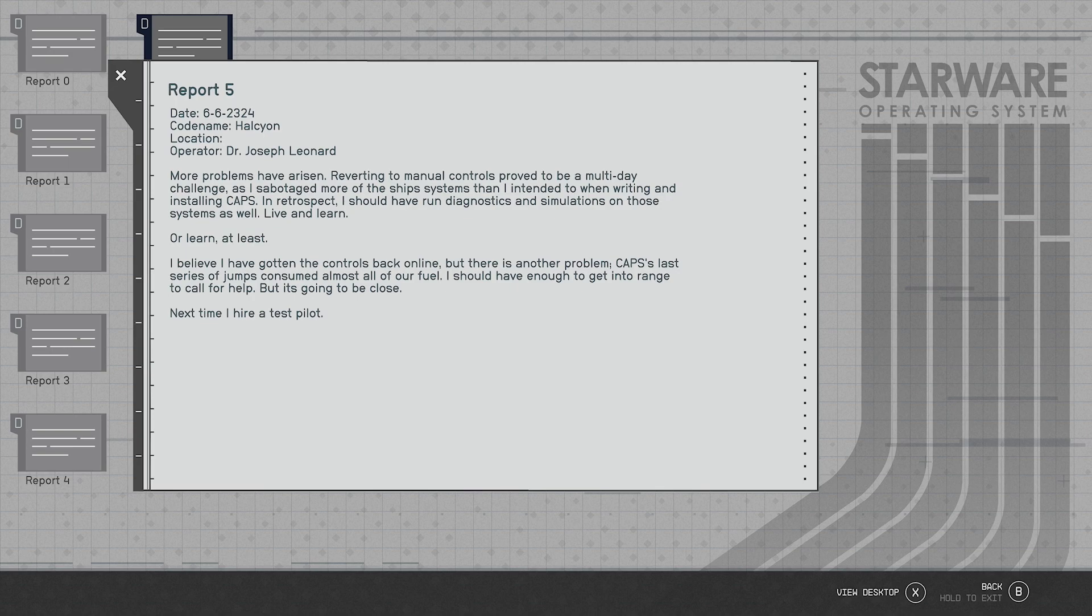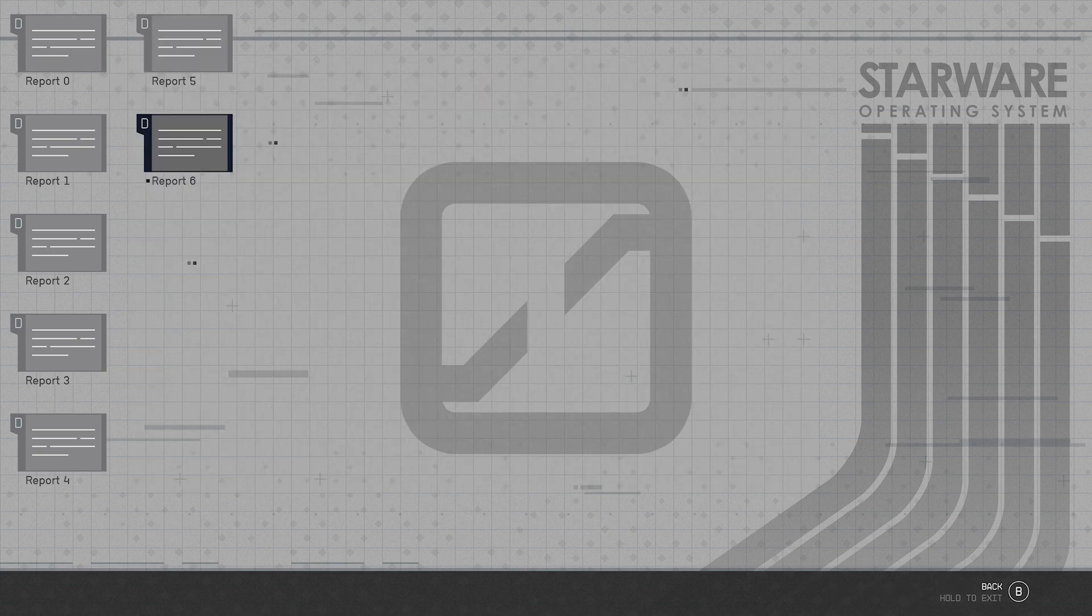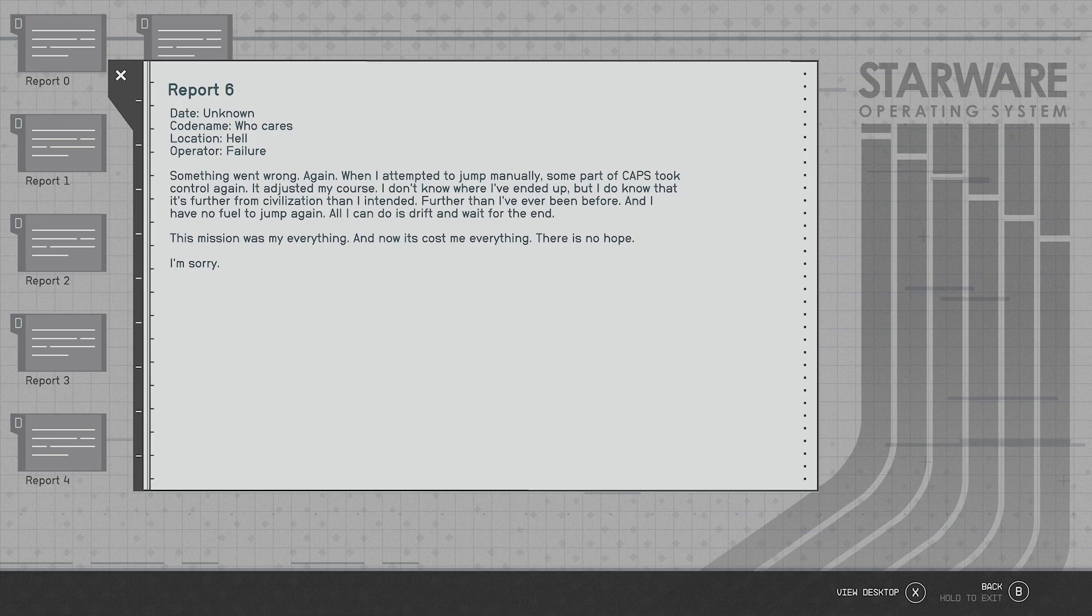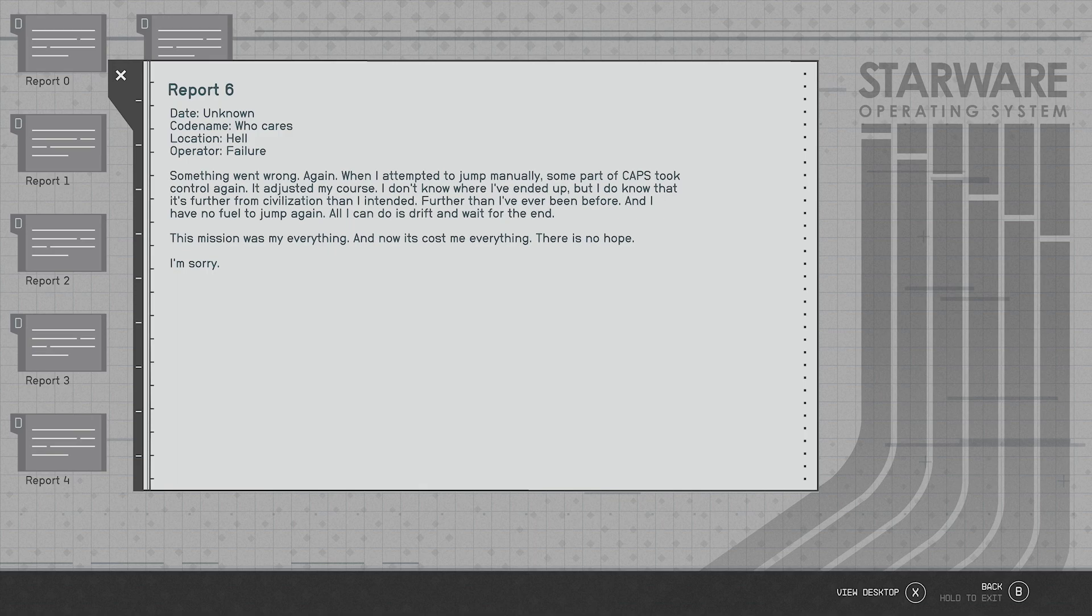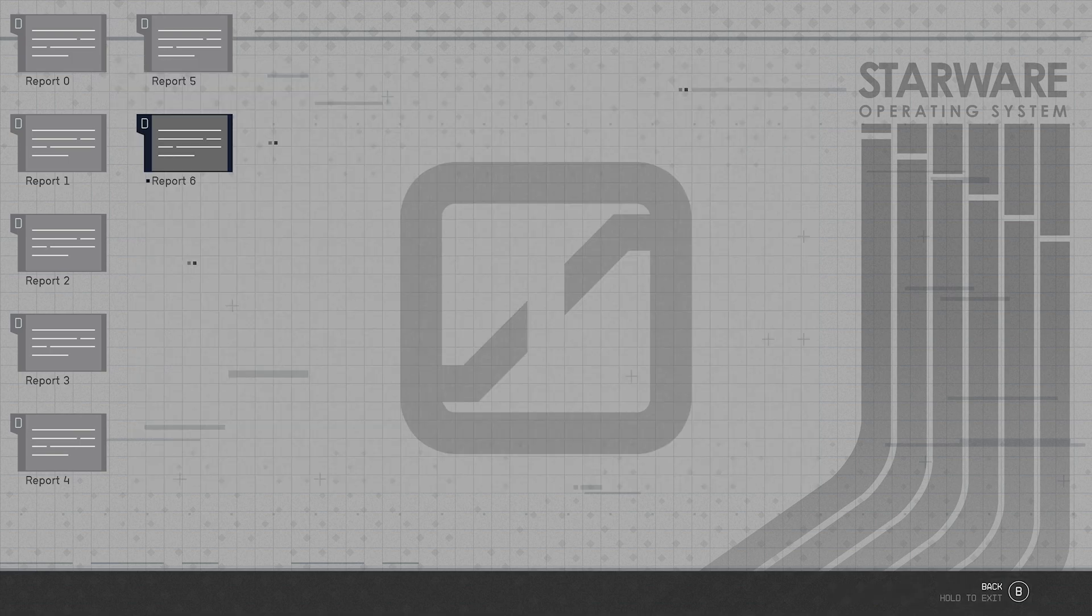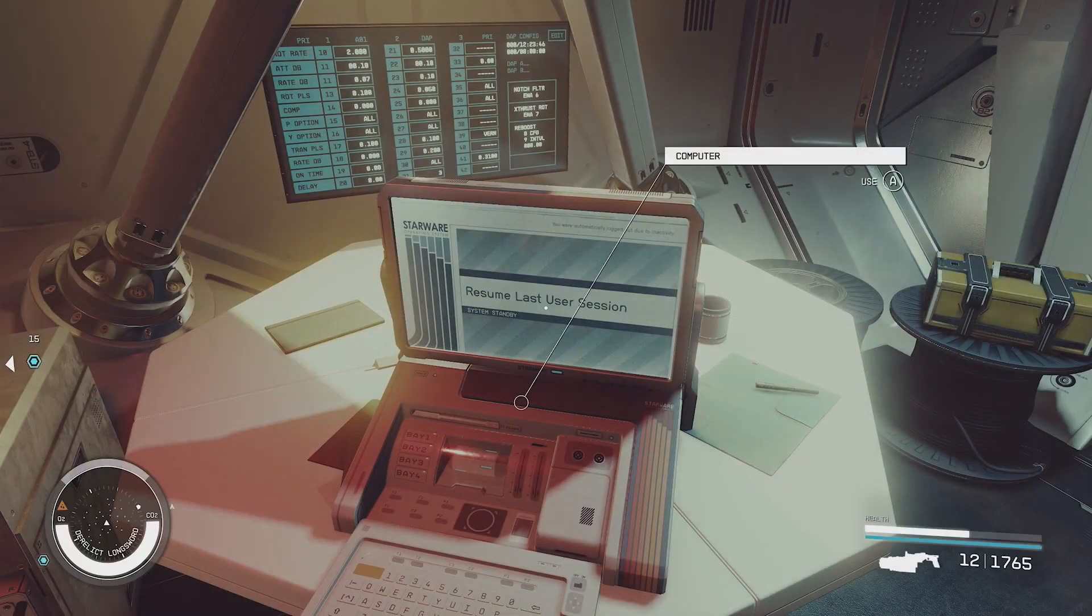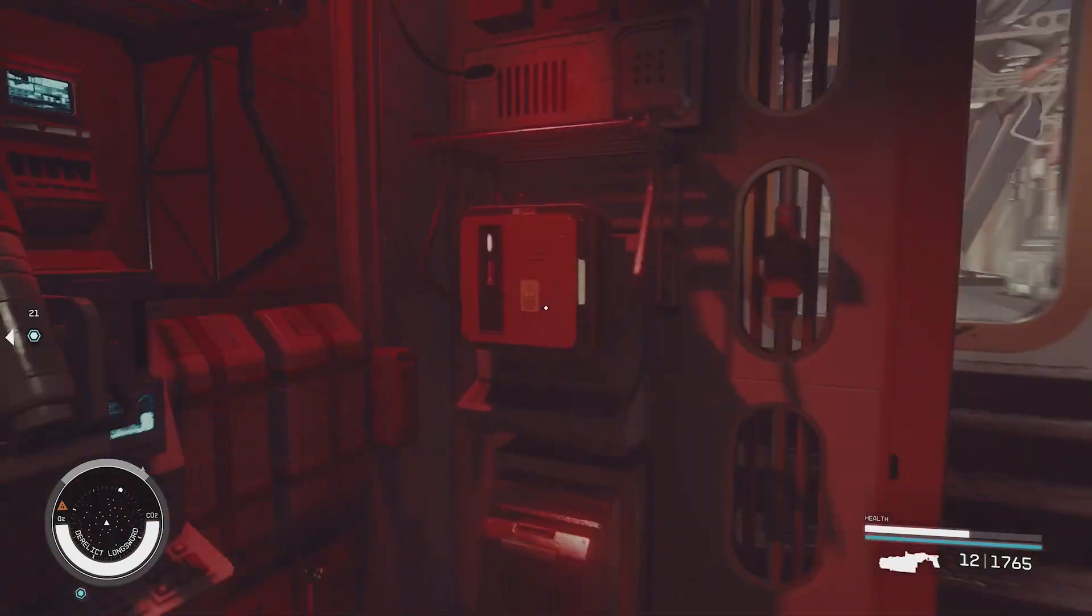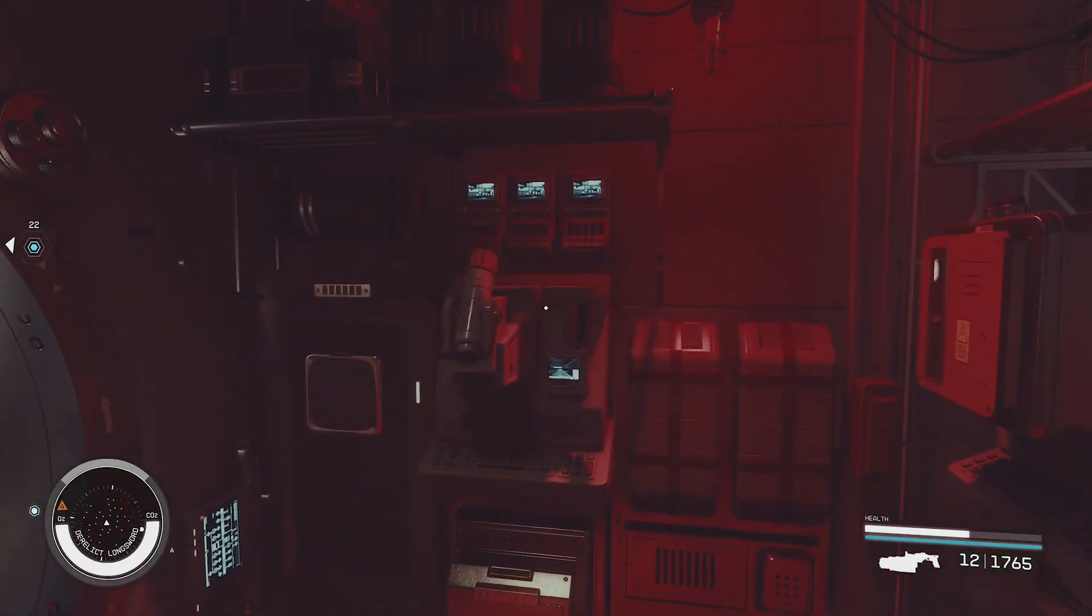Report six, date unknown, codename who cares, location hail, operator failure. Something went wrong again when I attempted to jump manually. Some part of CAPS took control again and adjusted my course. I don't know where I've ended up but I do know that it's further from civilization than I intended, further than I've ever been before, and I have no fuel to jump again. All I can do is drift and wait for the end. This mission was my everything and now it's cost me everything. There is no hope. I'm sorry.